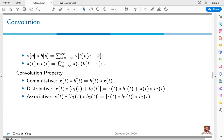For the discrete time system, the convolution of x[n] and h[n] is equal to the summation over all k of h[k] times x[n−k]. In continuous time, the convolution of x(t) and h(t) is equal to the integral from minus infinity to infinity of x(τ) times h(t−τ) dτ.